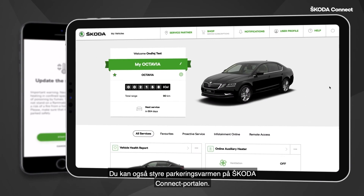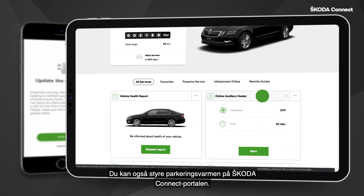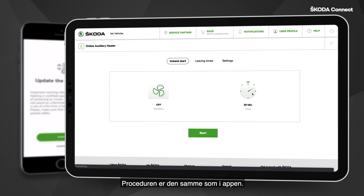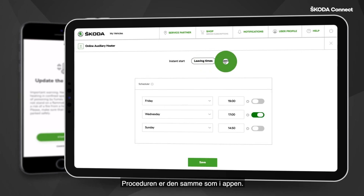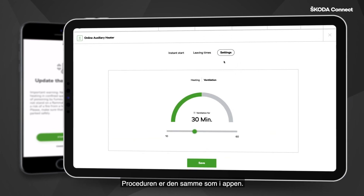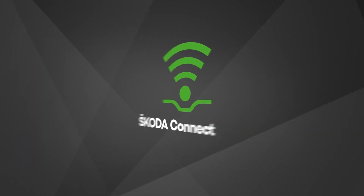You can also control the Auxiliary Heater in the ŠKODA Connect portal. The procedure is the same as in the app. Thank you.